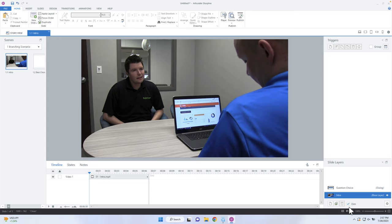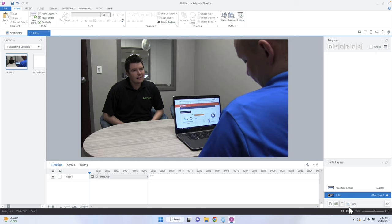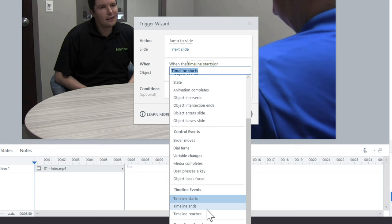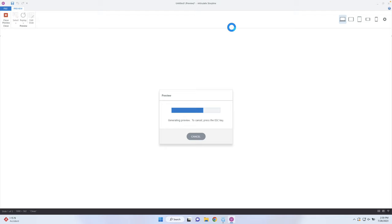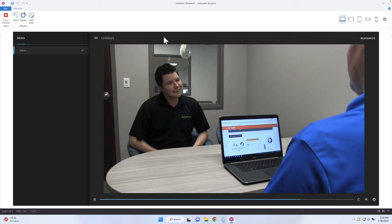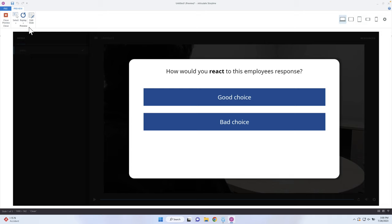What we need to do is show this layer at the end of the timeline. I'm going to right-click and copy this layer because I'll paste it into other pages later so I don't have to rebuild it. Let's go into our base layer and add a trigger to show the layer at the end of the video — go into the trigger section, select Timeline Ends, and then set it to show the layer 'question choice.' Now when I preview the slide, the video plays and at the end of the timeline, the pop-up layer appears with the good choice and bad choice buttons.